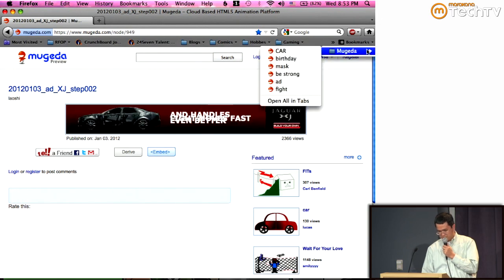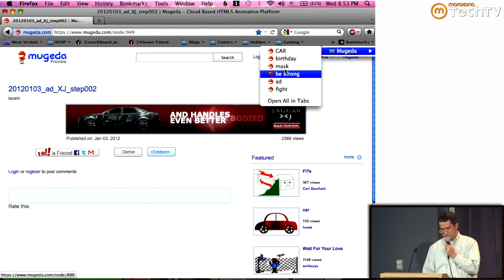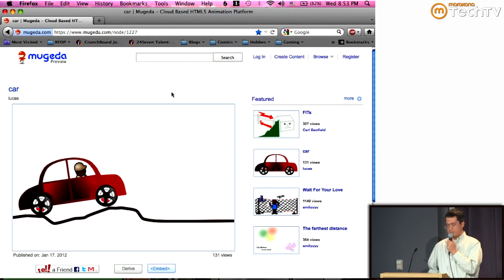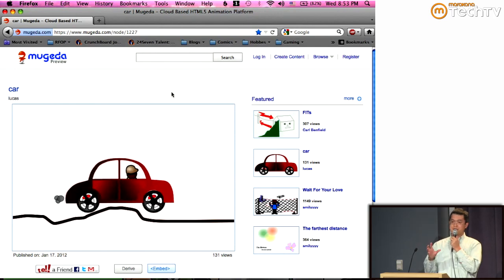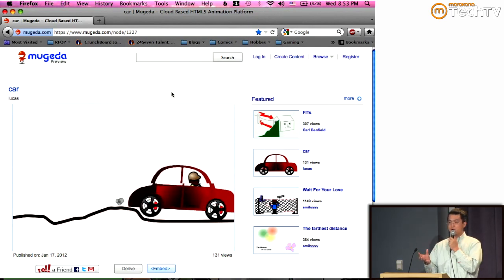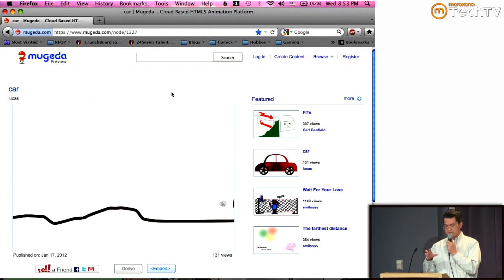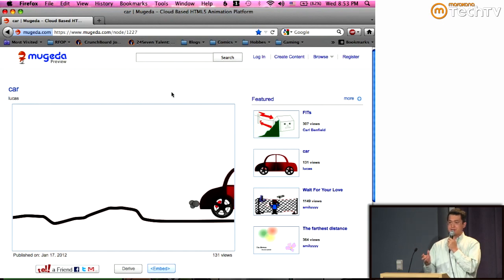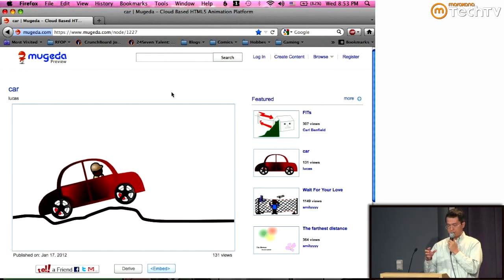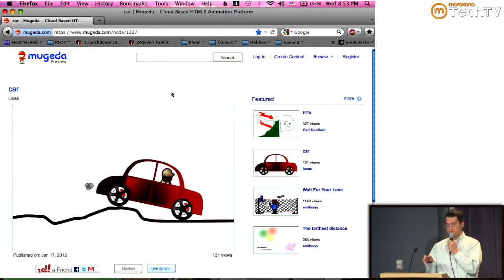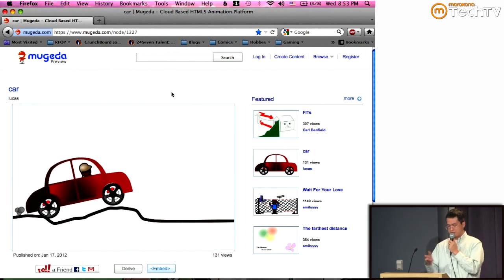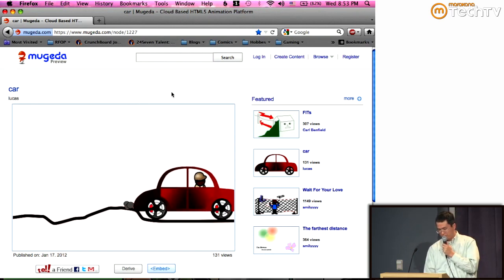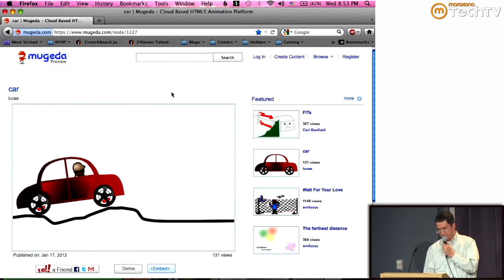This is another interesting demo. It's a hierarchical or symbol-based animation. You create the car as a symbol and then use trajectory or path-based animation, so the car moves along a trajectory and gives a physically realistic effect.